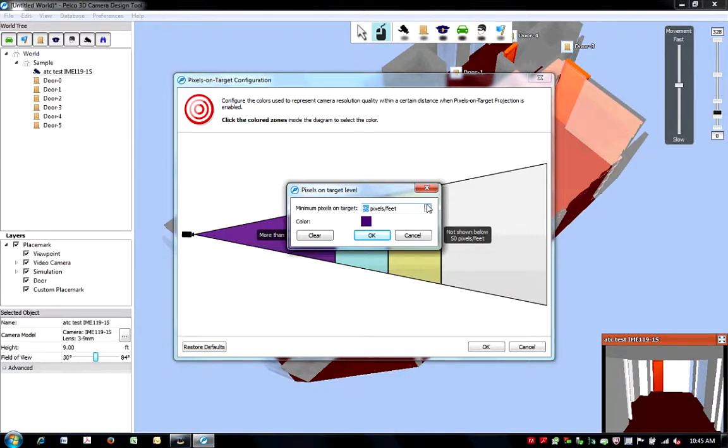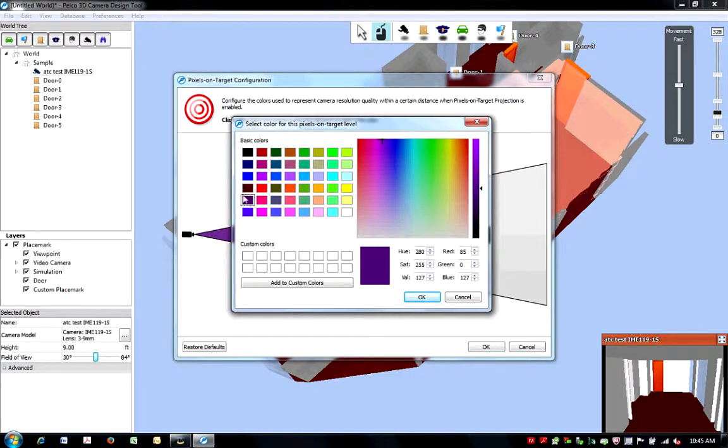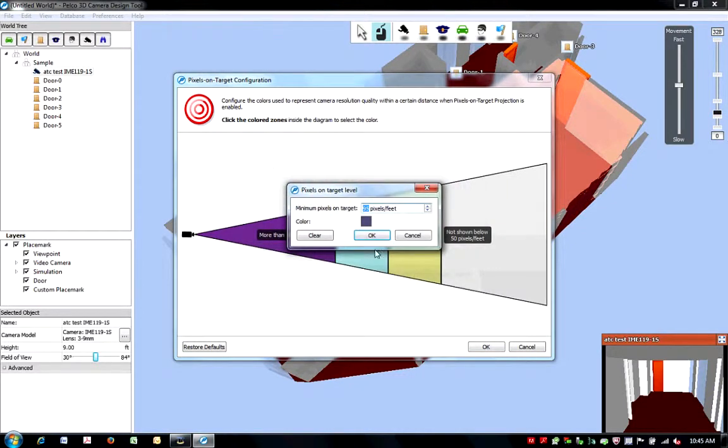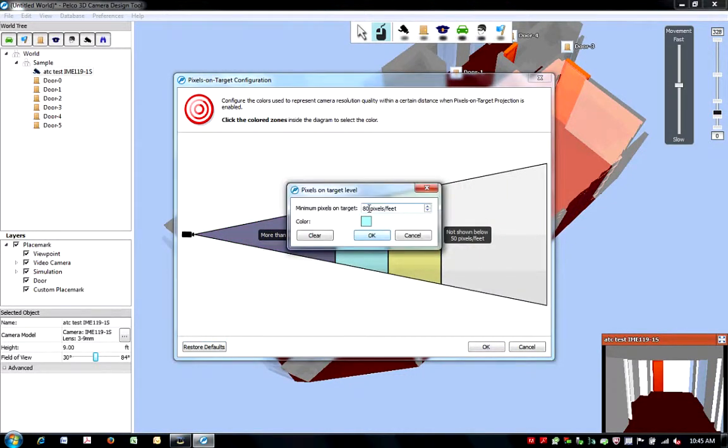You can also customize the color simply by clicking on the color box and selecting the desired color. You will repeat this step for every pixels on target level required.